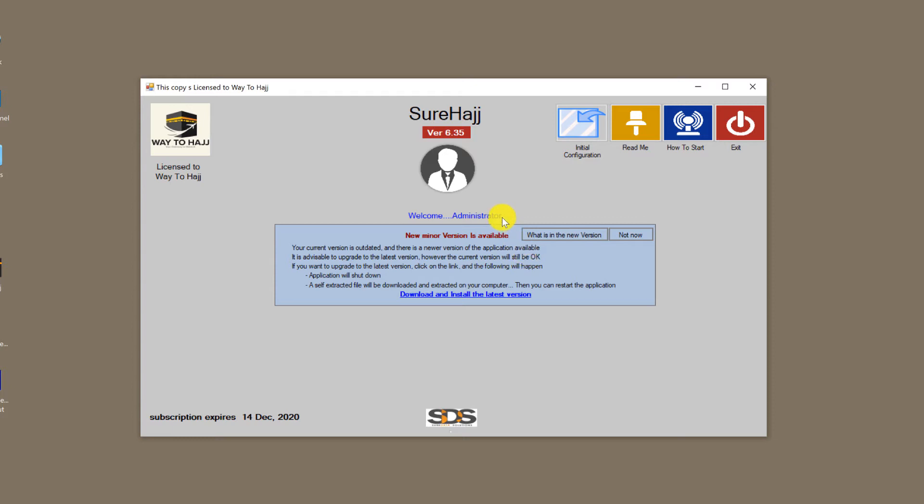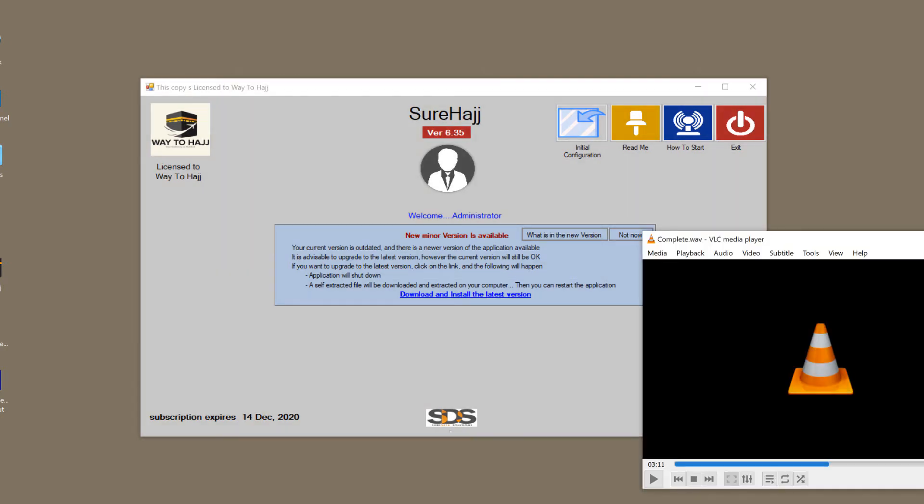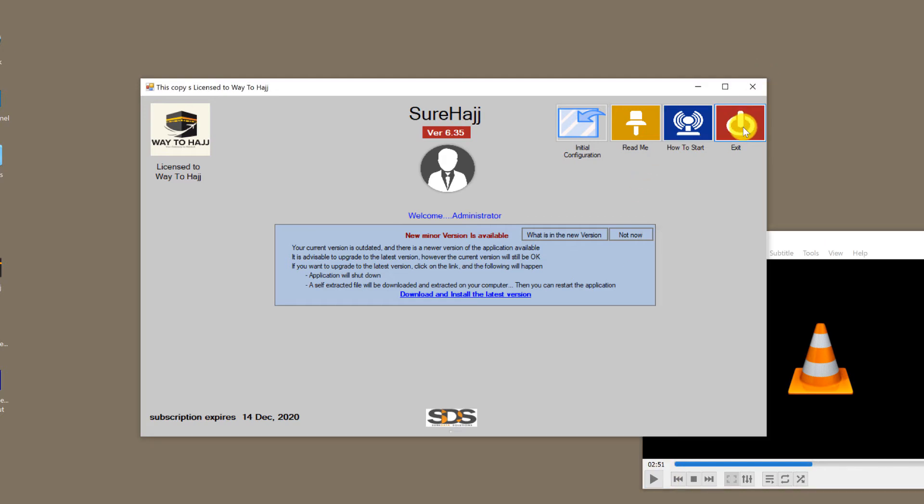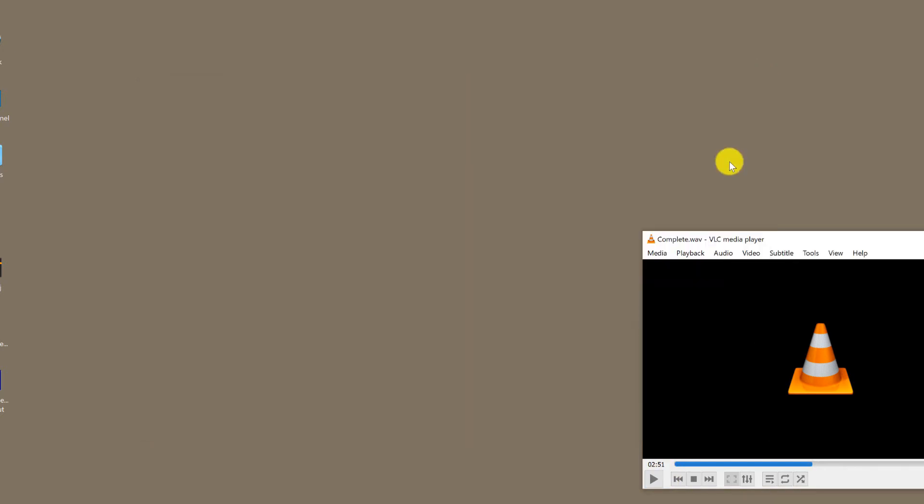On the right side, you have three icons. The first one is readme. If you click on it, it will open the readme file with important terminologies such as package Haj, package passengers, application, Omra group, Omra application, and a description of each. These terminologies are being used throughout the system.